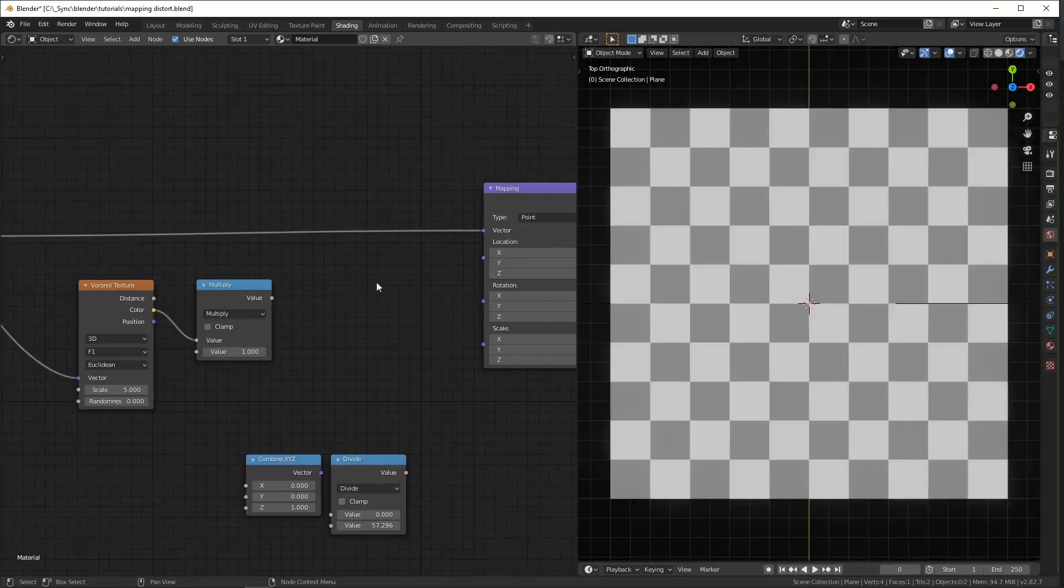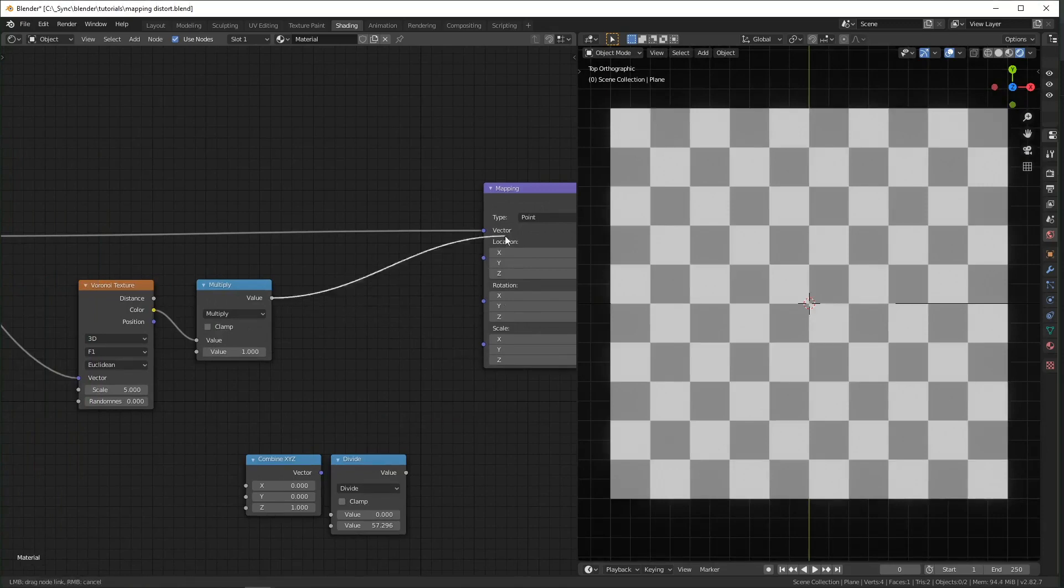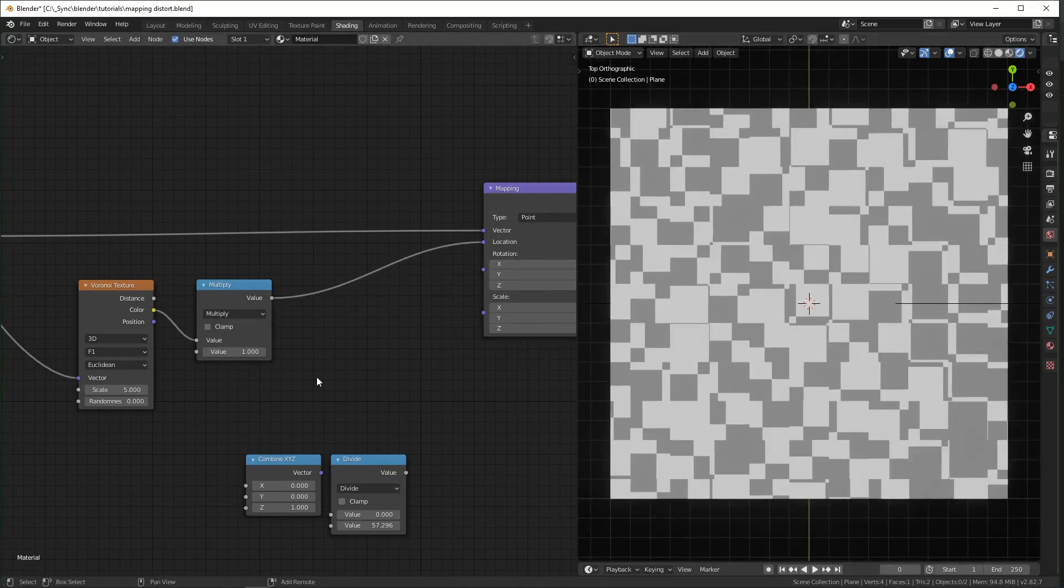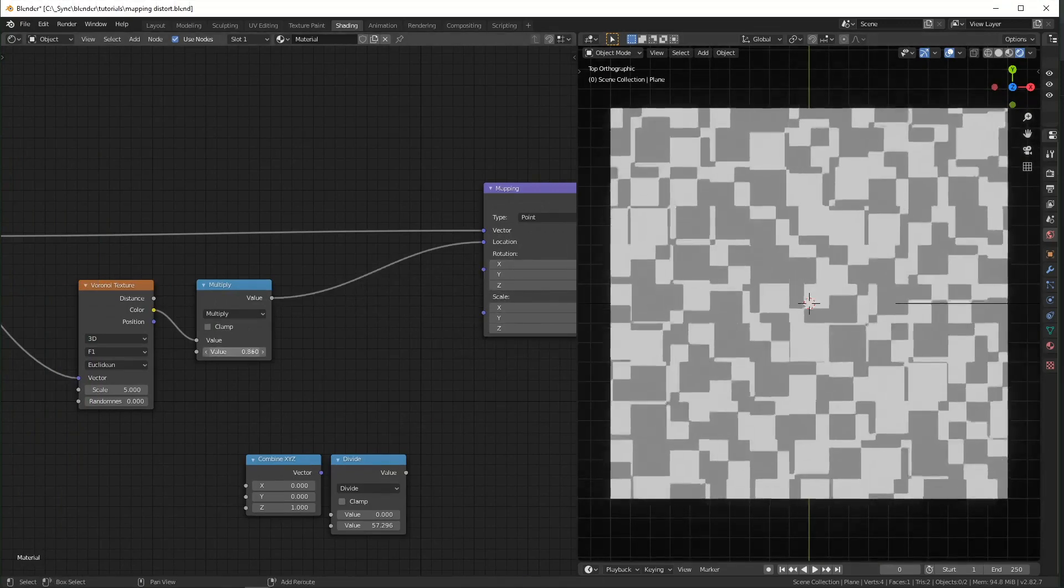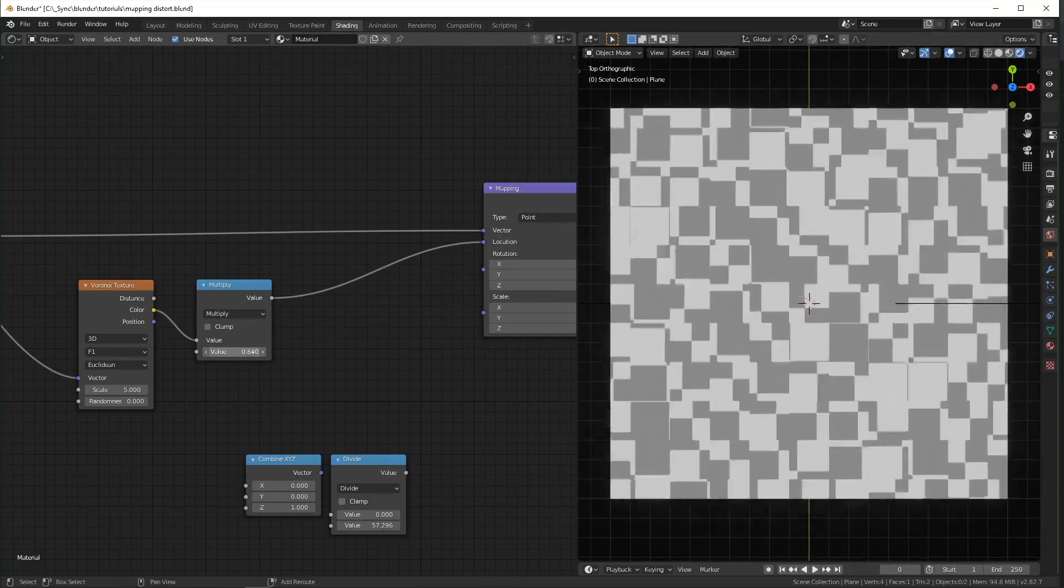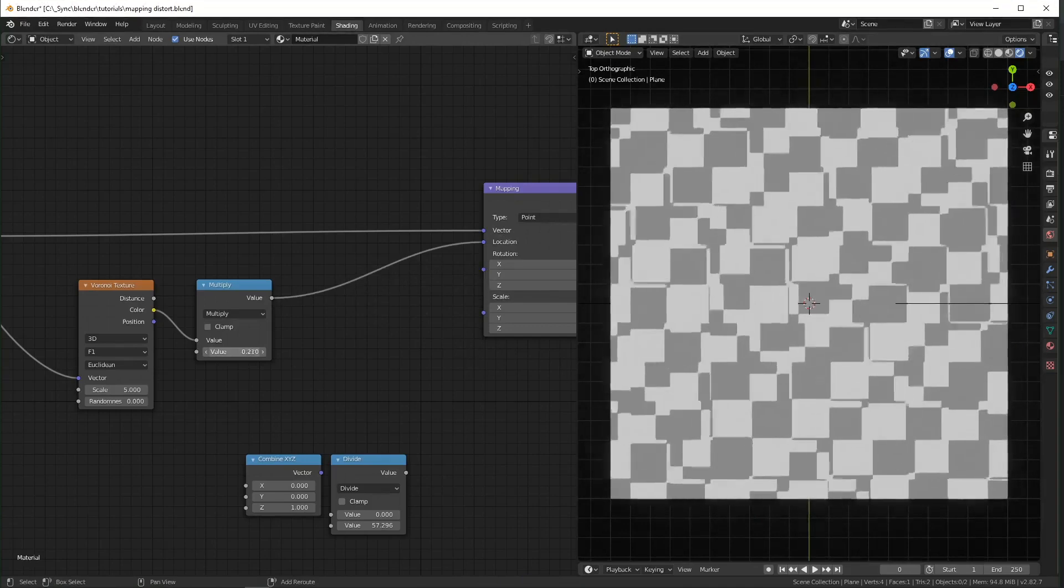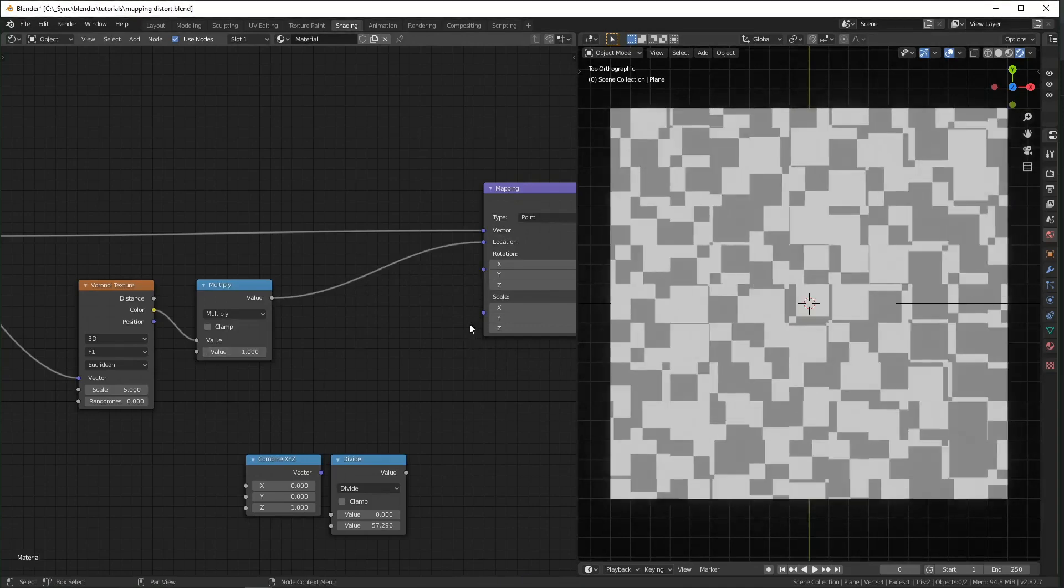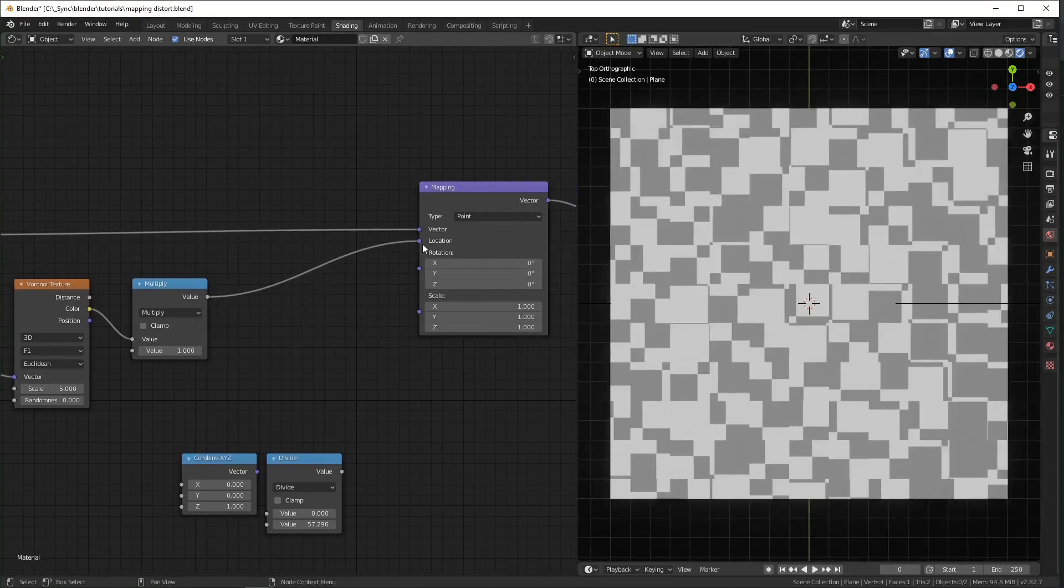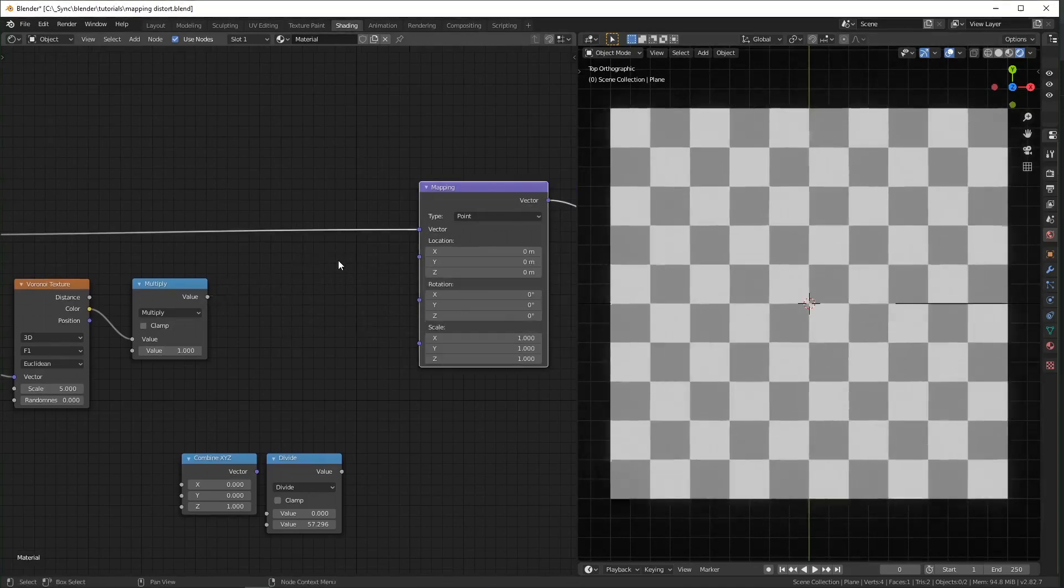So you can pretty much just plug this directly into one of these slots right here, and it will distort it. And you can use the multiplication to control how much you actually want it to distort. But if you want to have a little more control,